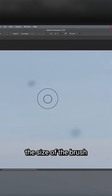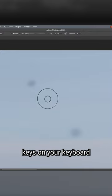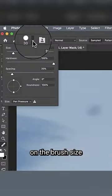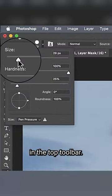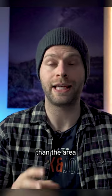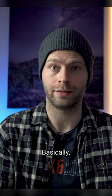Next, adjust the size of the brush by using the bracket keys on your keyboard or by clicking on the brush size in the top toolbar. Try to keep the size just a little larger than the area that you need to remove.